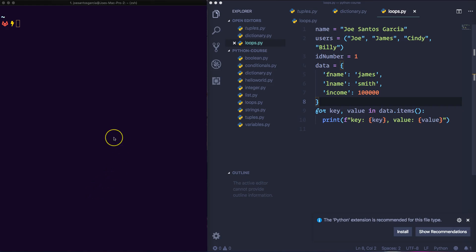Alright guys, so now what we're going to do is create an alias for Mac. So let's say you are on a Mac computer, what you want to do is